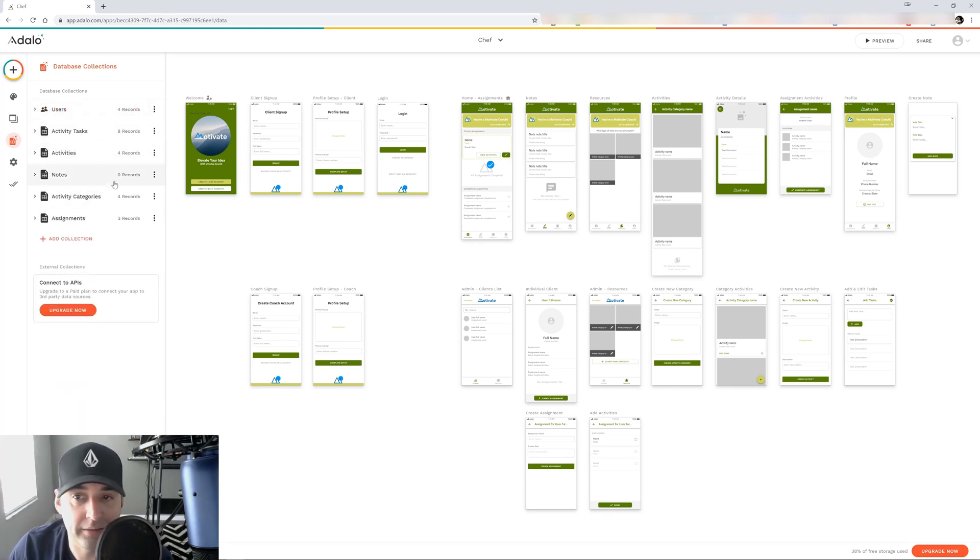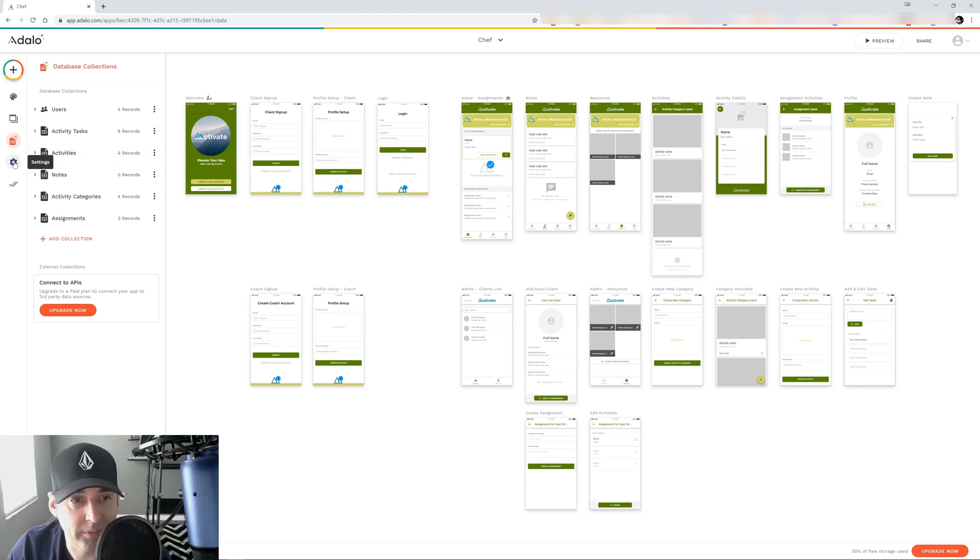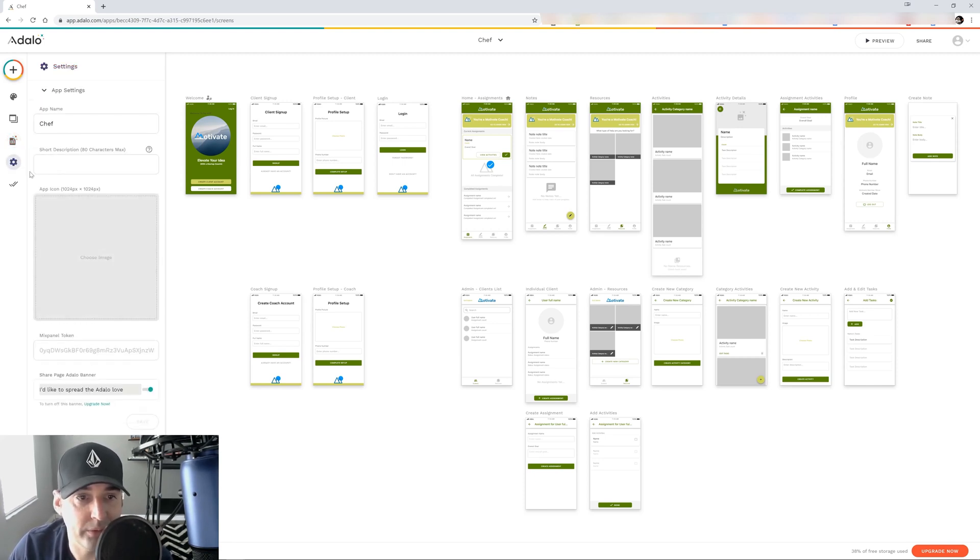Database could be its own video. So I'm not going to get into it, but you can play with it and definitely figure it out.